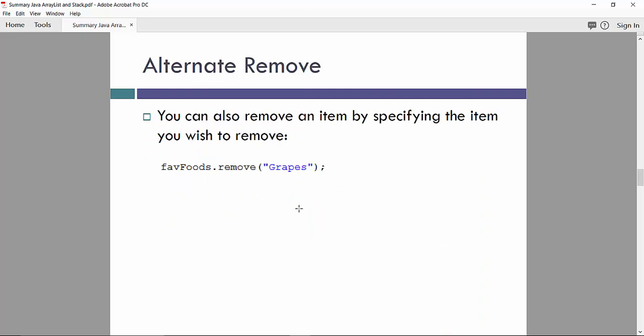Also we can make alternative remove. We can also remove an item by specifying the item you wish to remove by the value. In this case, the value is grapes as a string.